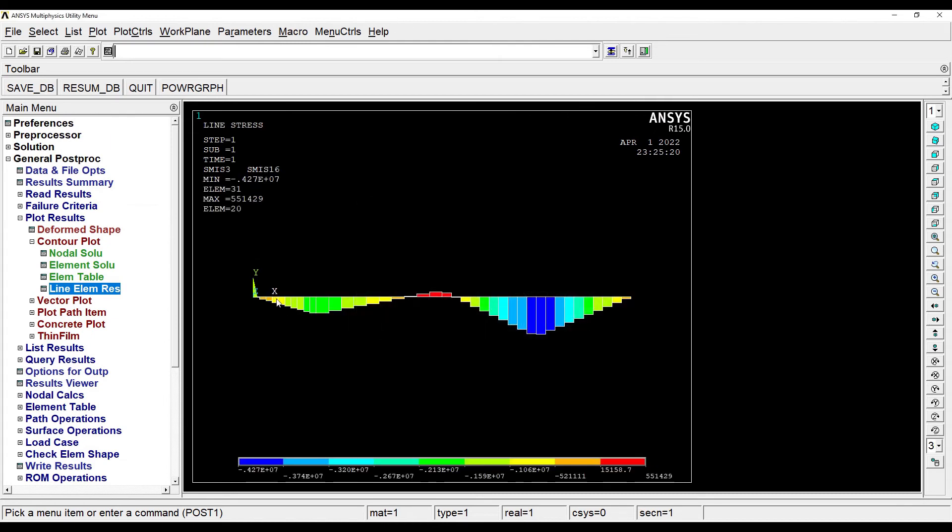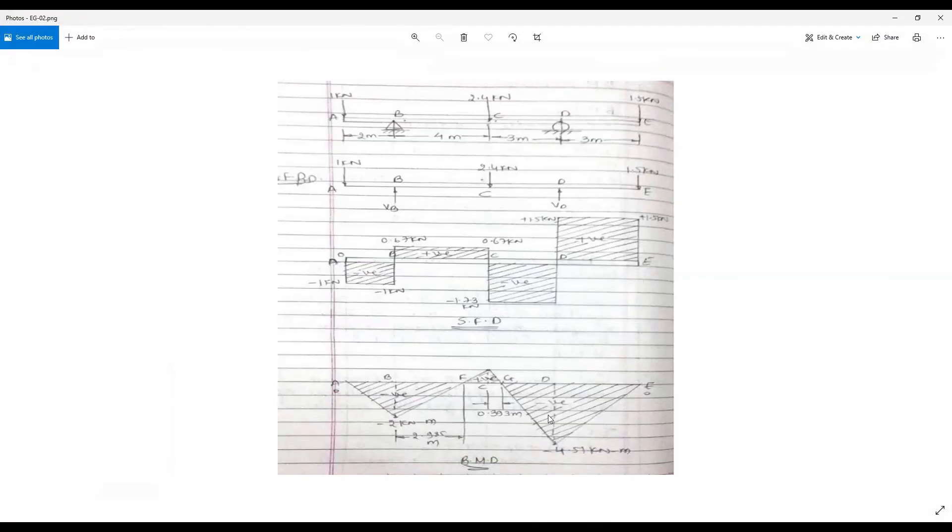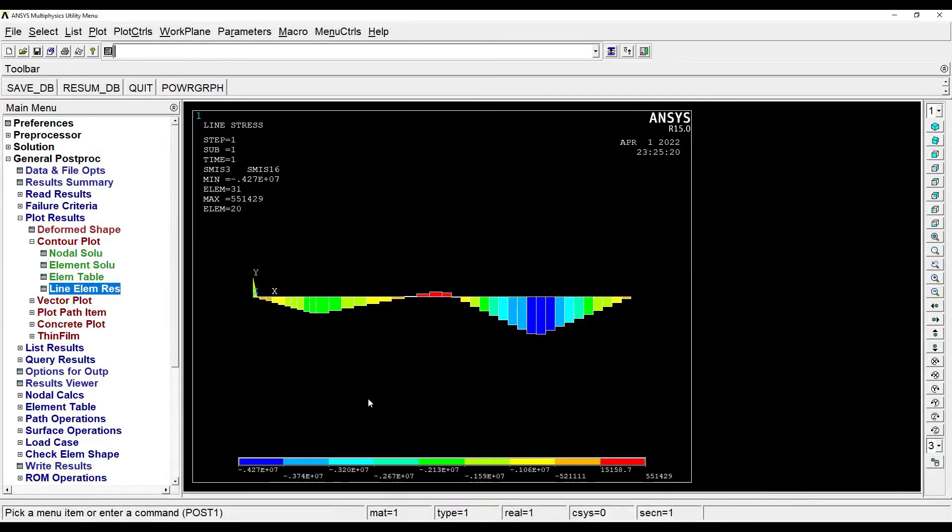Ok. So this is my bending moment diagram. And here I have the solution by the graphical method and numerical calculations. So you can see exactly the same graph is what I get here.